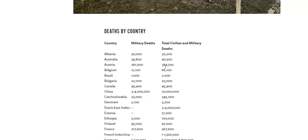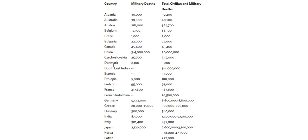Austria, Belgium — wow, got a good few civilians in there. Brazil, Bulgaria to China. Wow, spent a billion. Total civilian and military.